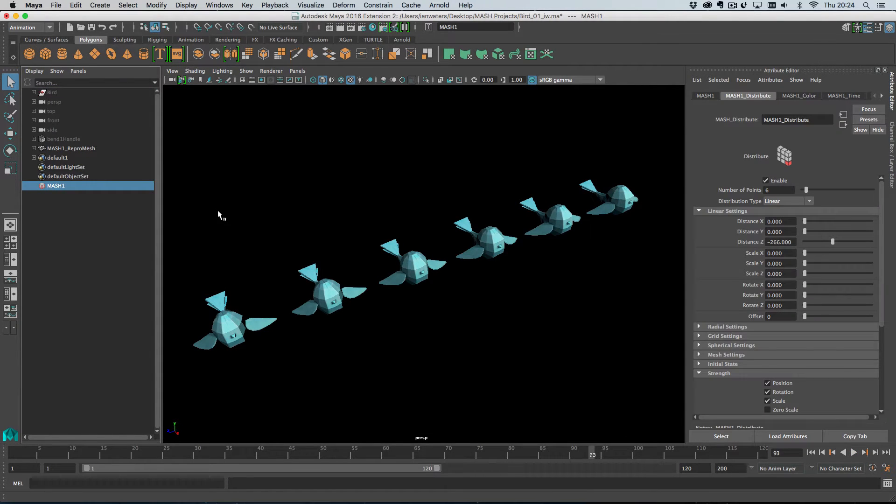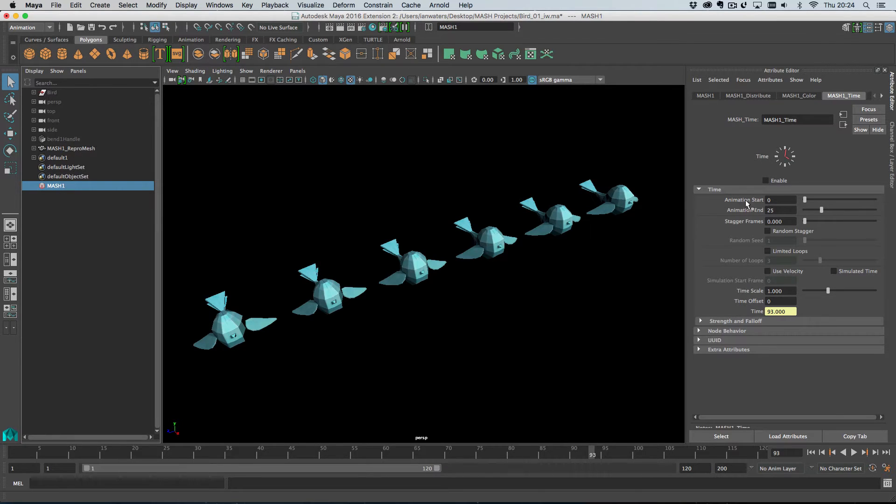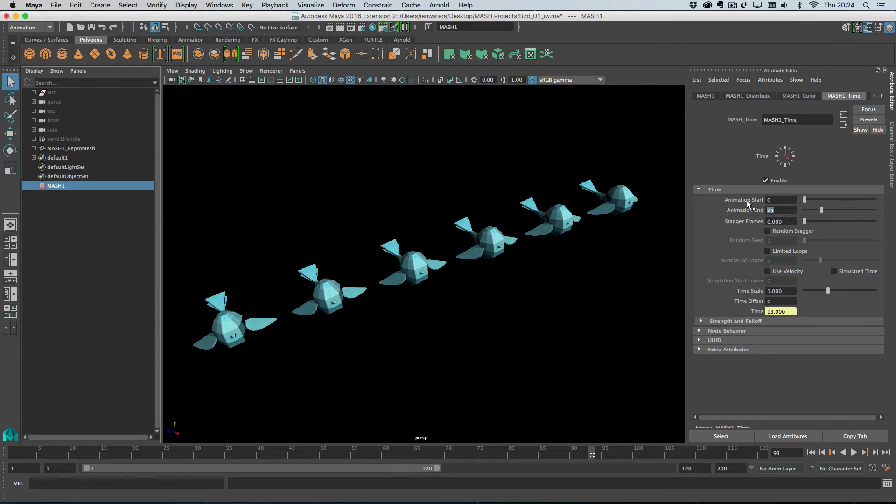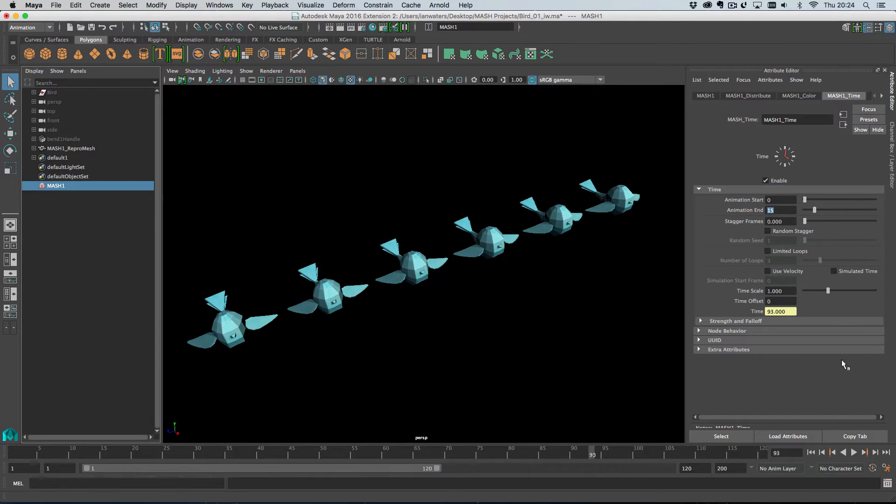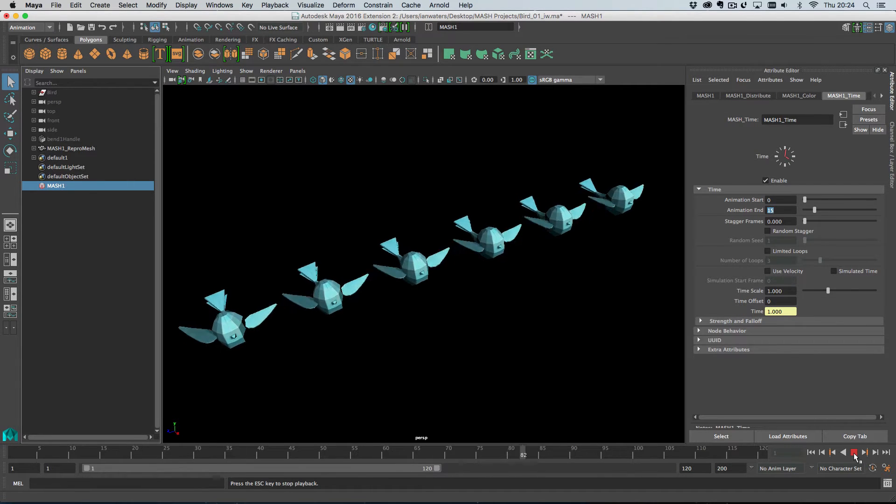And this is because the time node can do the looping for us, so I just wanted to show you that. So in Maya 2016 extension 2, the time node is created automatically when you create a MASH network in the repro mode. So let's just turn it on. And then the only thing we need to do is set the animation length to the length of our animation, which is 15 frames. So I'm just going to set that to 15 frames and then I'm going to hit rewind and play. And the looping is happening automatically.